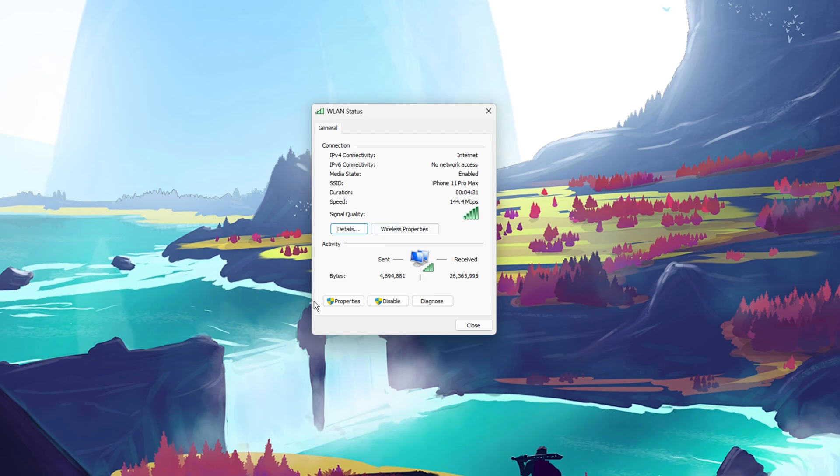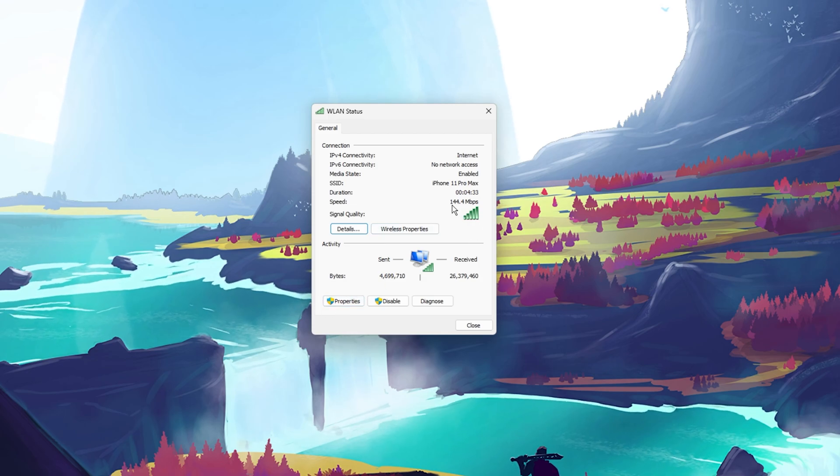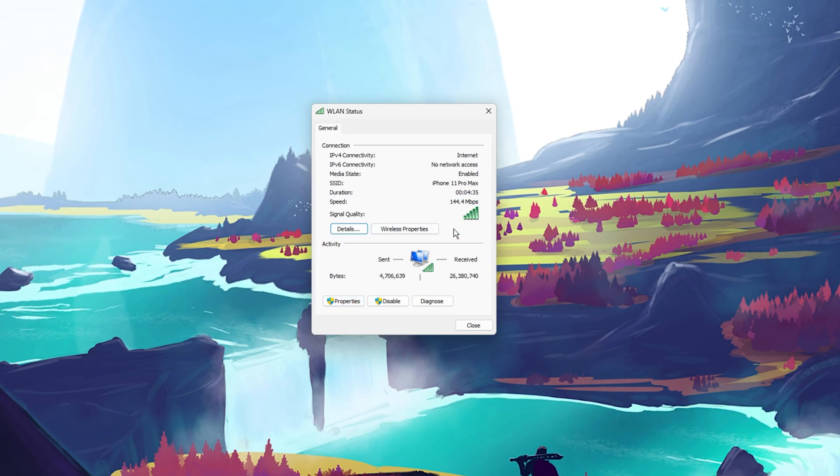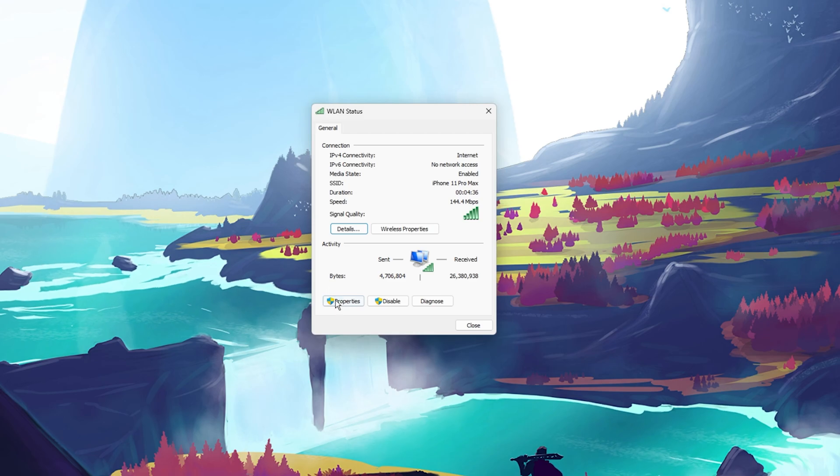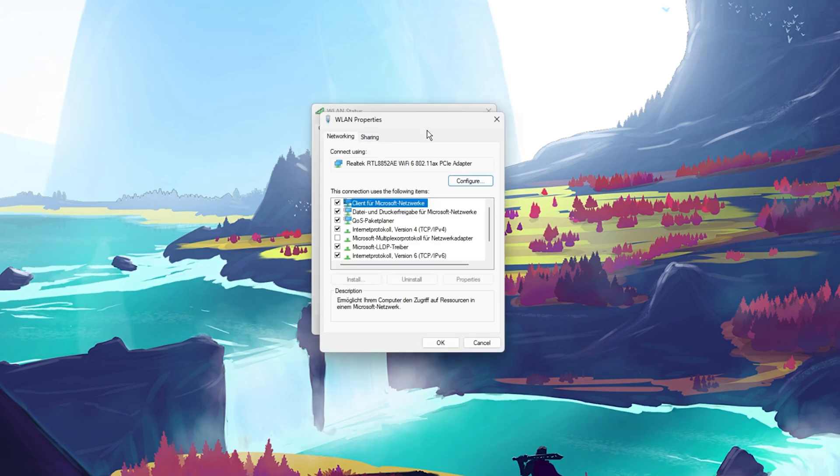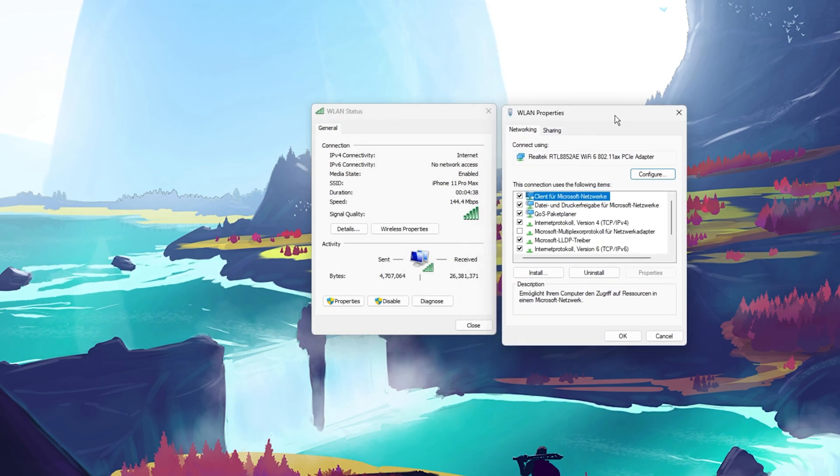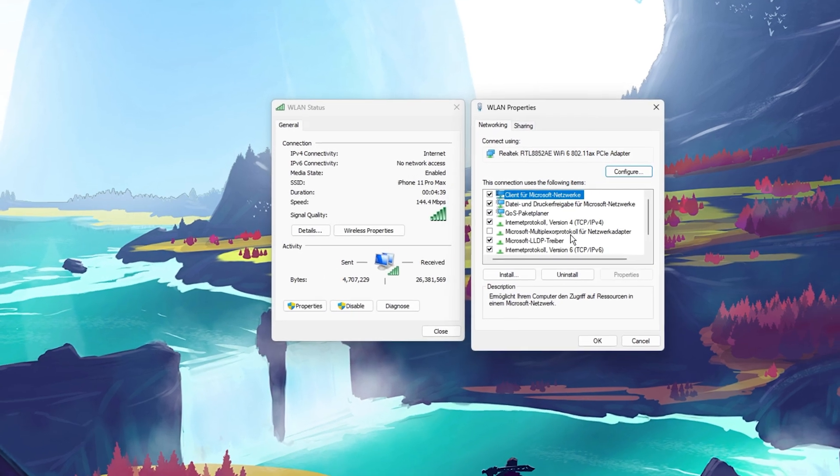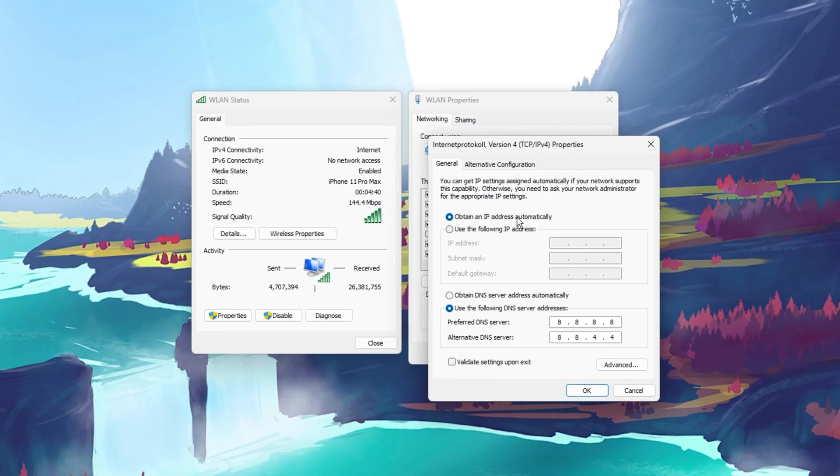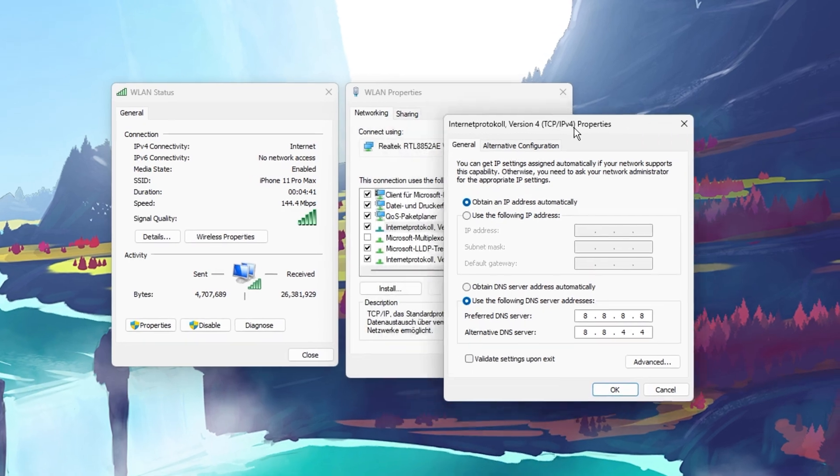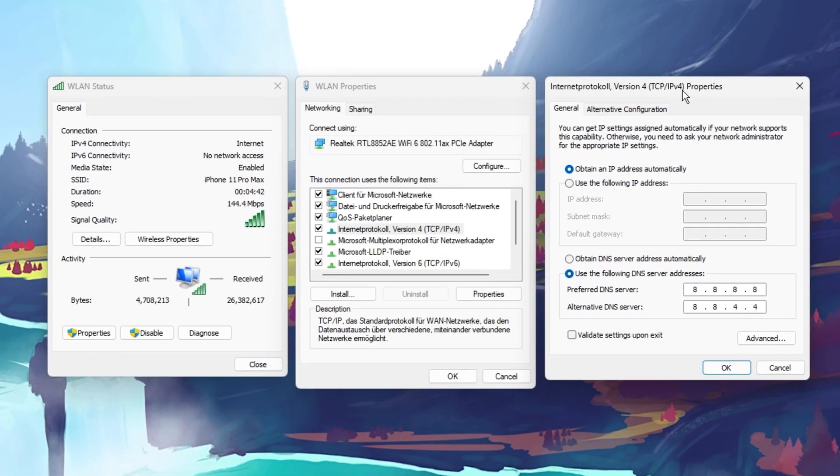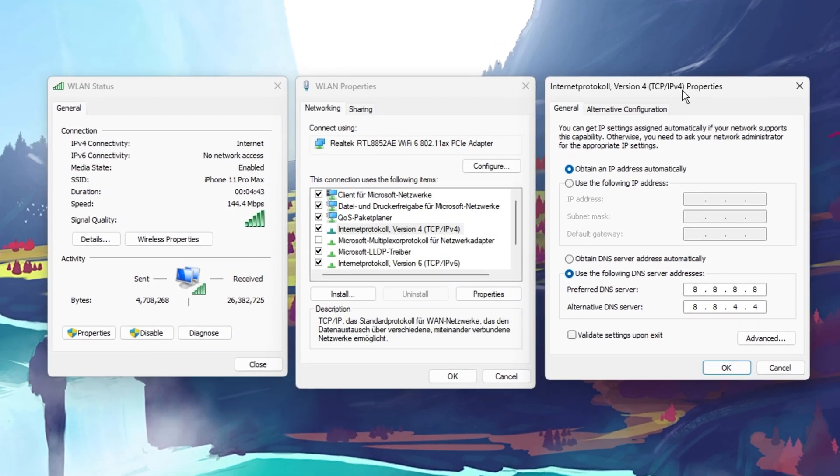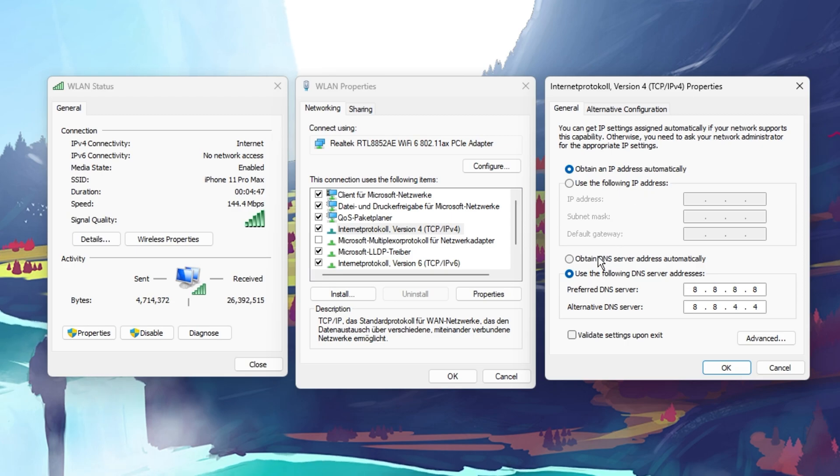On this window, you can preview important information about your connection. Select Properties and finally, double-click the Internet Protocol version 4. This will allow you to change your DNS server addresses. Select to use the following DNS server address.